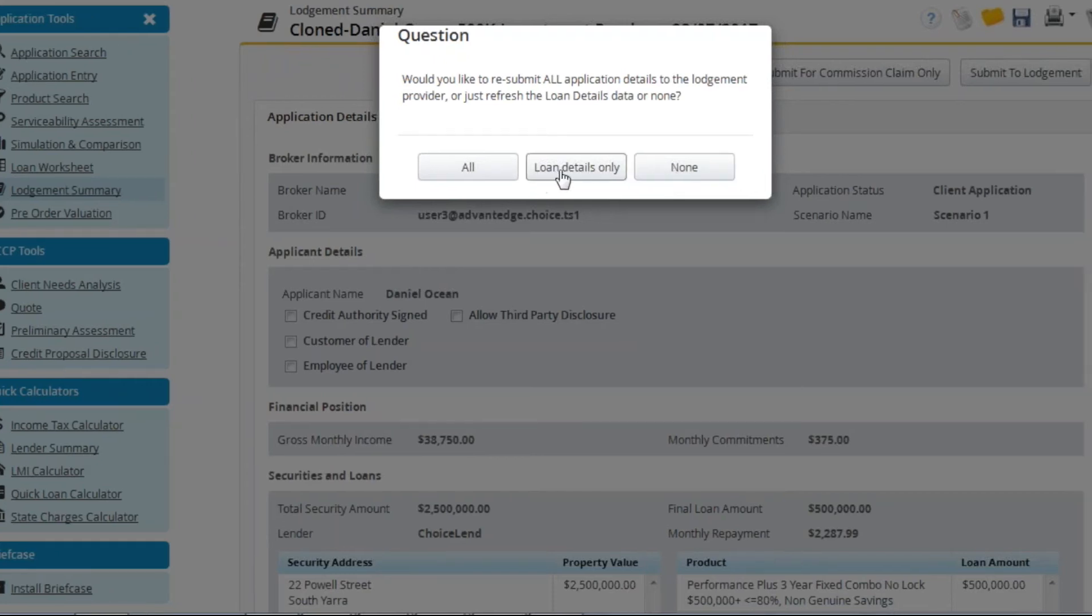The second option, loan details, will override all the data you previously entered or amended within Apply Online except for data found under the loan details tab in Apply Online.